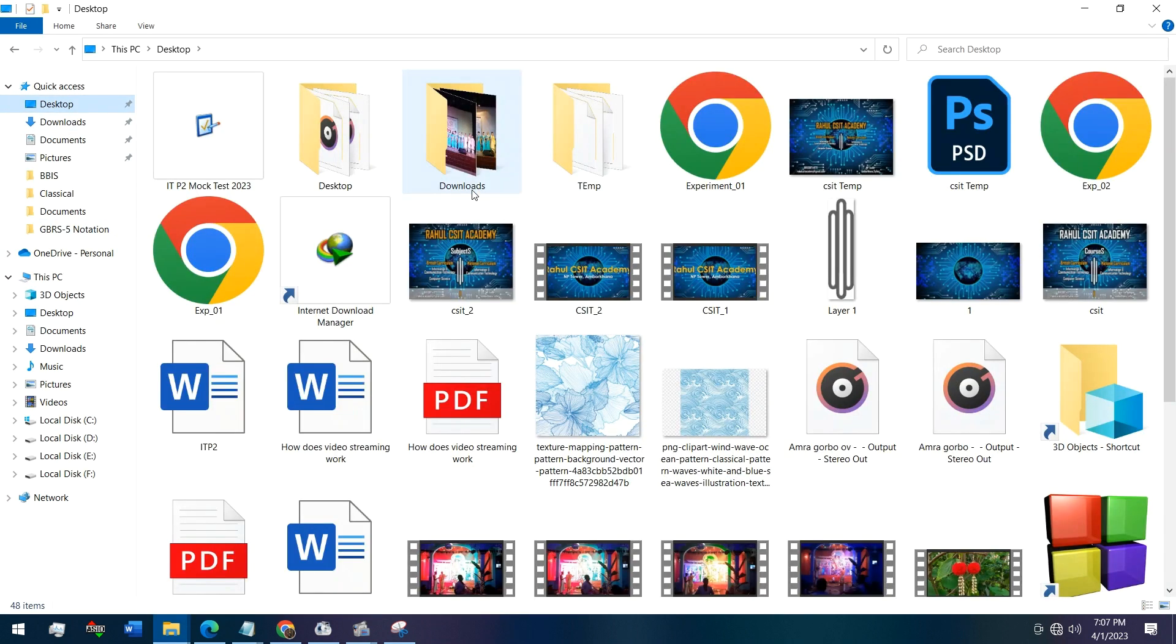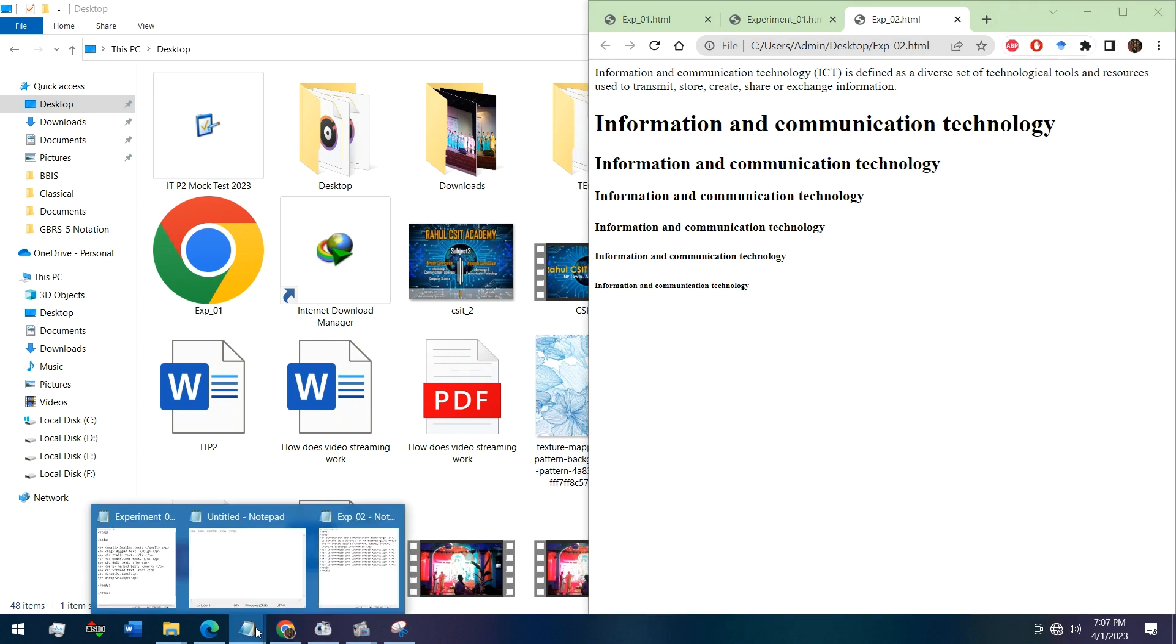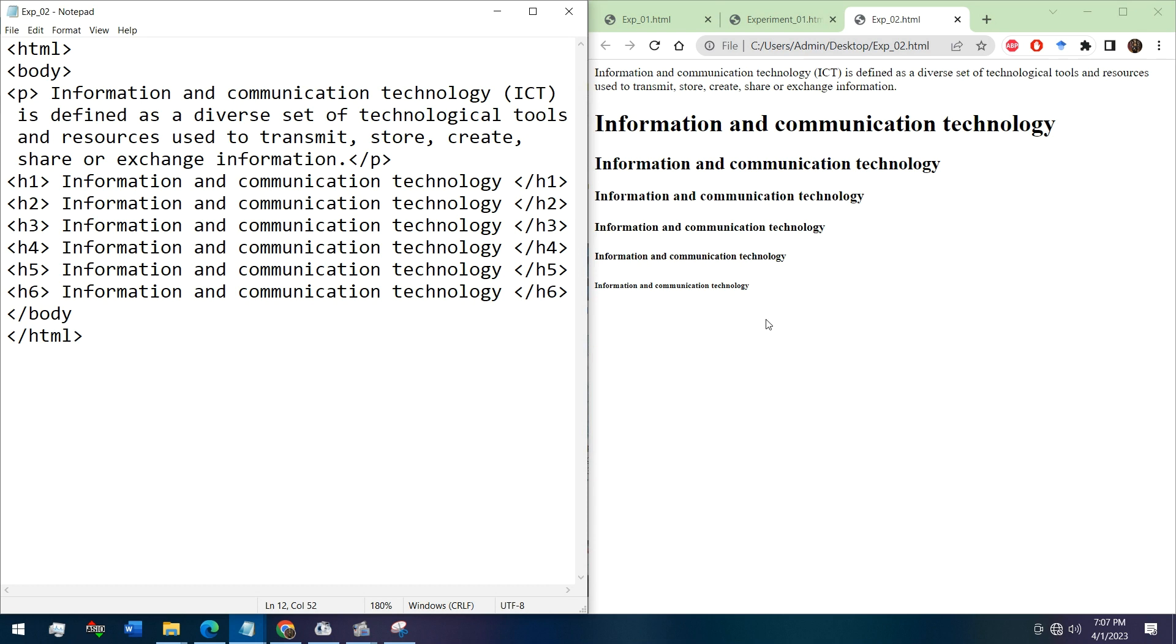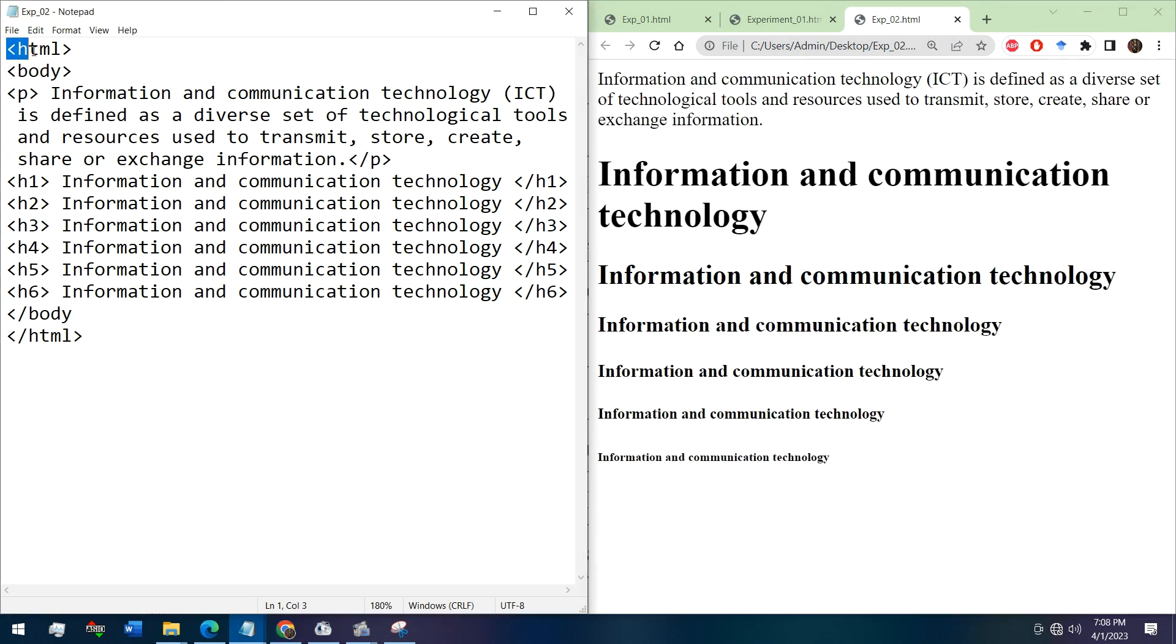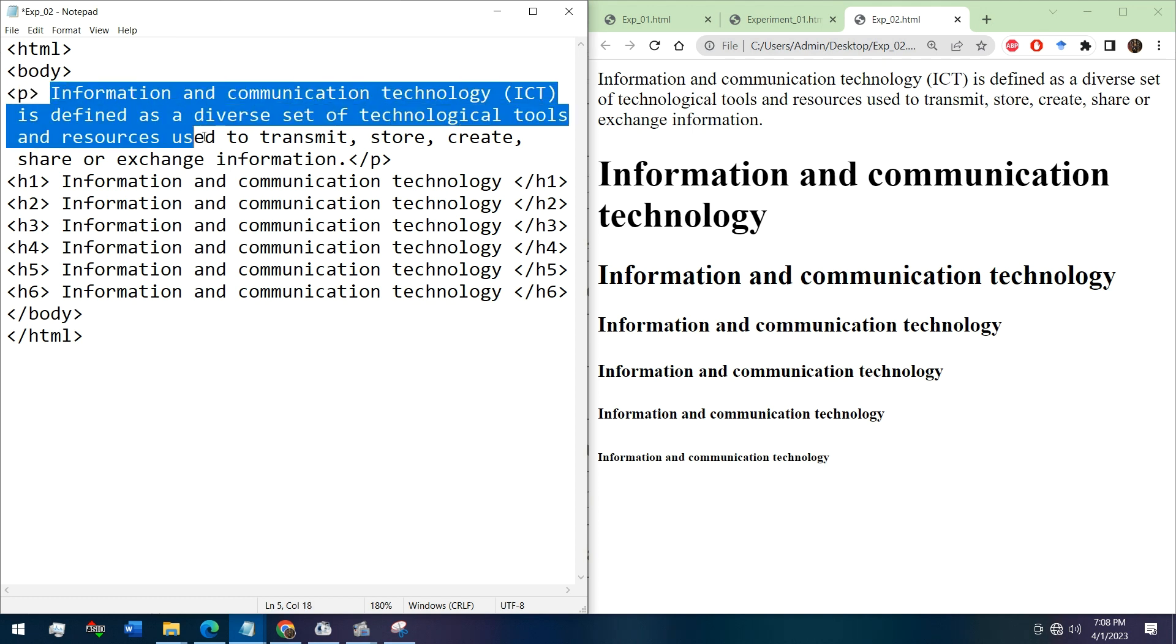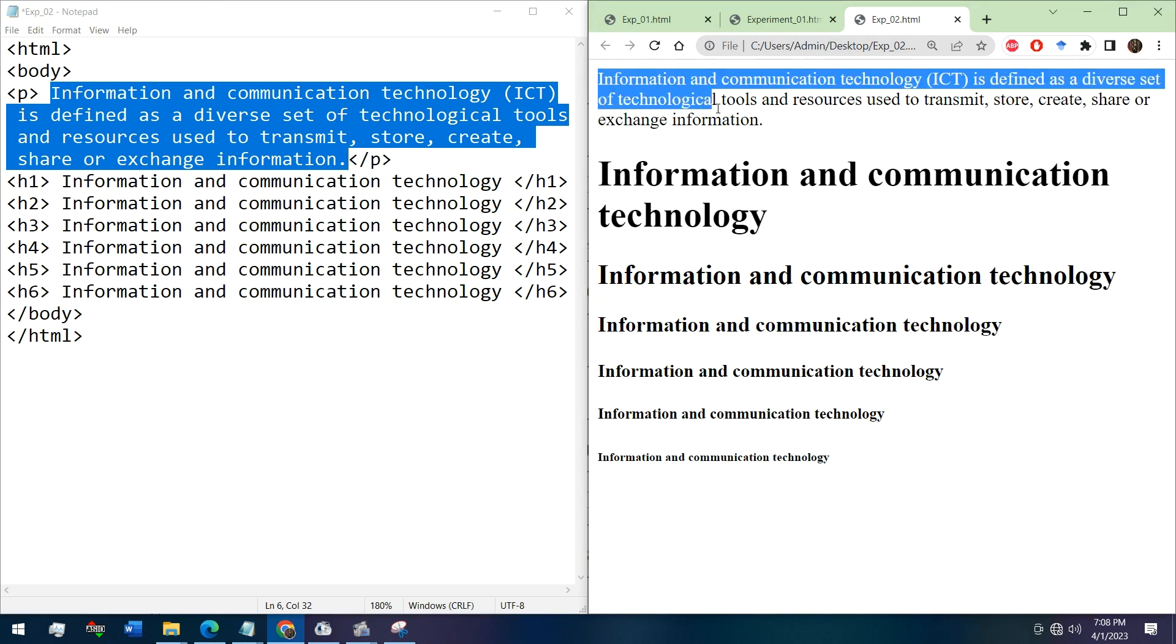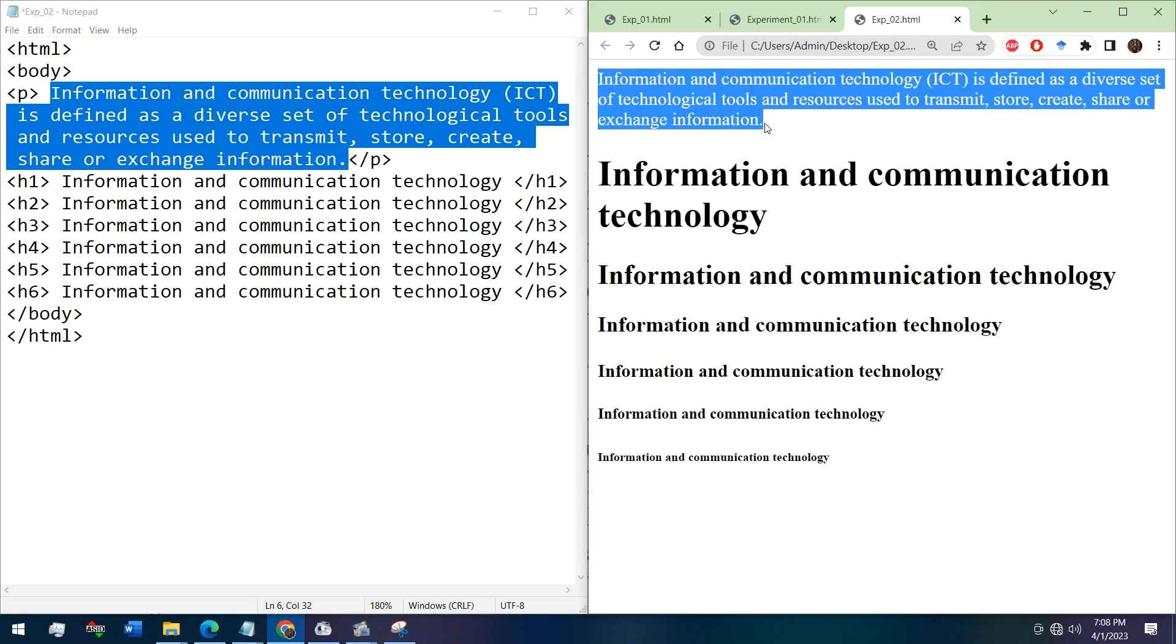Let's run it. See, these are HTML tags for defining HTML documents, the body tag, then we have written the p tag for writing this paragraph. See, this is the result of this line.